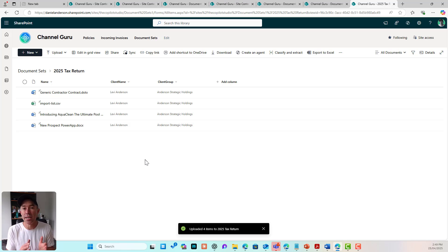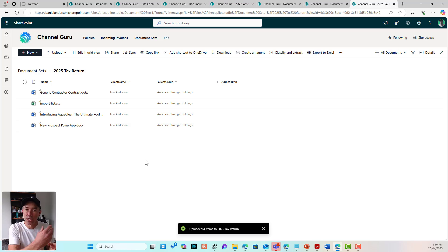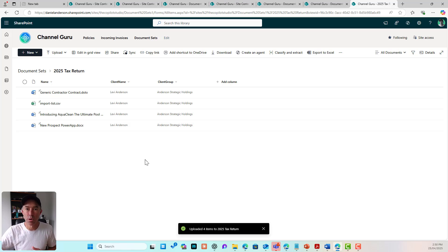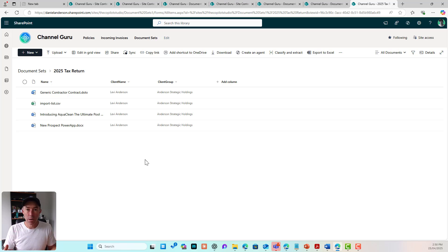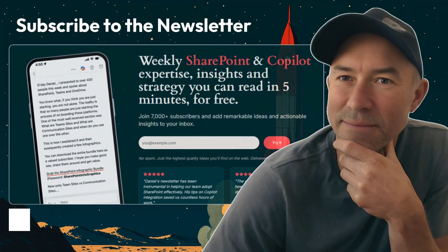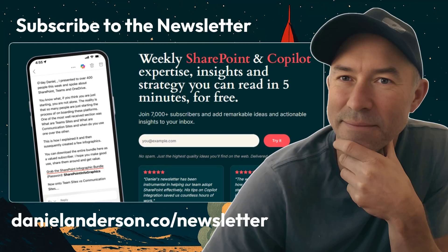That is the power of shared columns in document sets, as opposed to a folder structure where you'd need some automated process running on a schedule to update metadata on documents. I hope that brings you some value today. Document sets, shared columns — thanks for watching and I'll see you in the next episode.